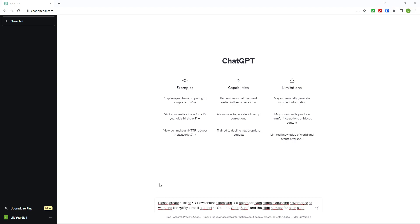Instead of creating all text yourself, you can ask ChatGPT to provide slide titles and bullet points for the slides. Of course, a presentation with only text is not very interesting, but it can be a very good base for refinement.